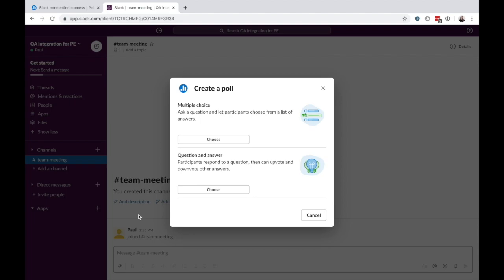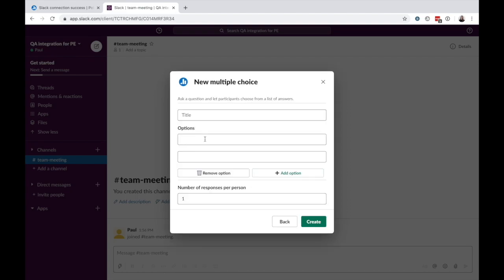A new window will open up for you to select an activity type. You can choose either a multiple choice or a question and answer activity.